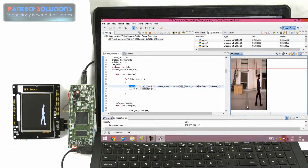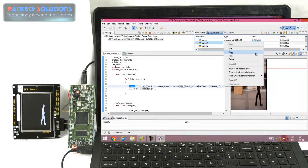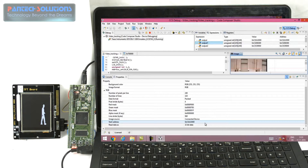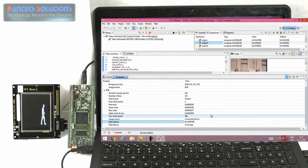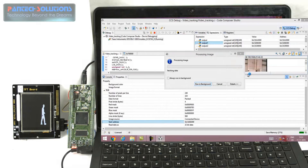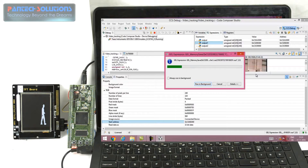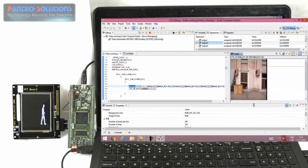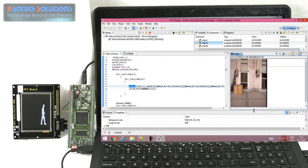This is our first input image. If you want to display the next input image, just copy the address and paste it into the starting address region, then refresh. This is our next input image.